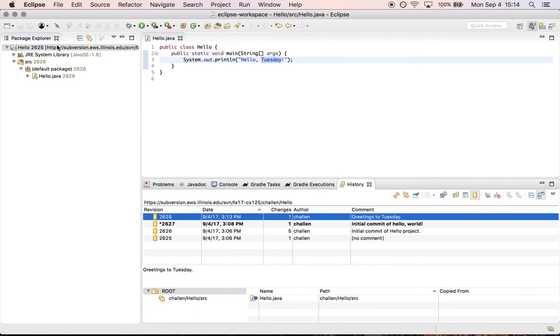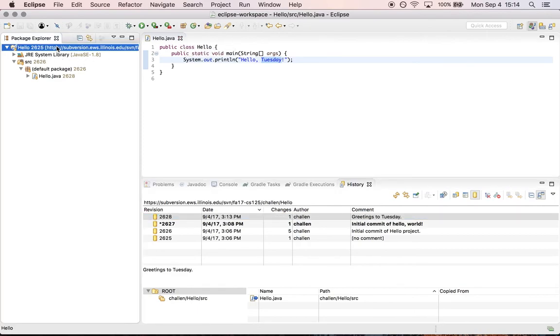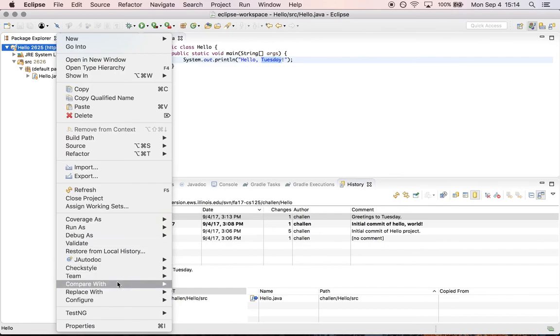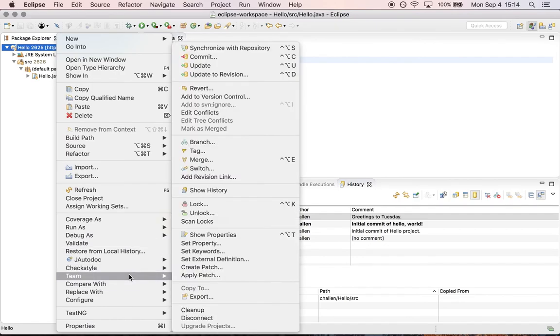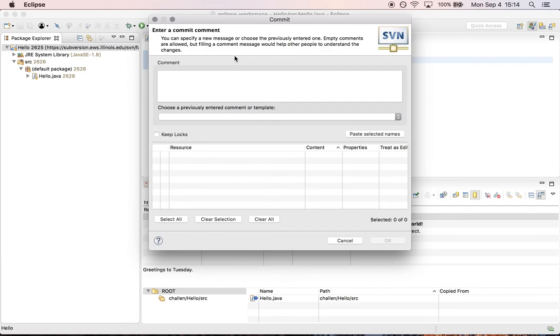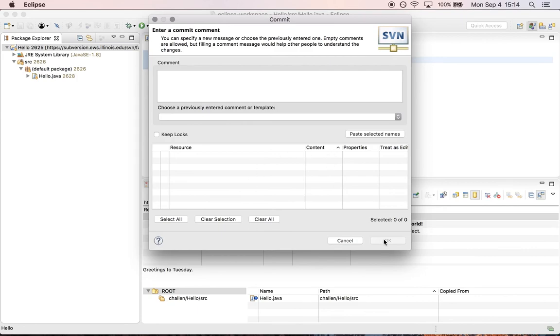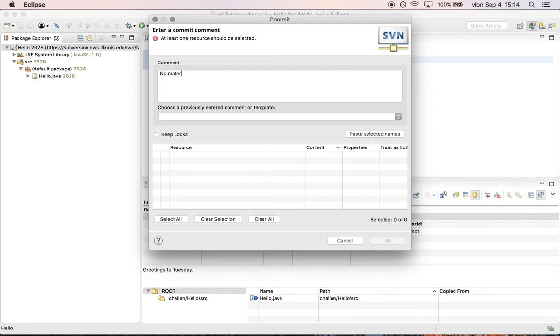Now what happens if I try to commit again? So again, let's say it's five minutes before the deadline and I just want to make sure that the changes I have are on the remote repository. So if I go team commit, remember I just committed my changes and I haven't changed anything. So this is what's weird. It allows me to fill in a comment, but it will not allow me to complete the commit because there are no files that have changed. So you'll see okay is grayed out and no matter what I fill in for the commit message, it's not actually going to allow me to commit these changes because there are no changes.